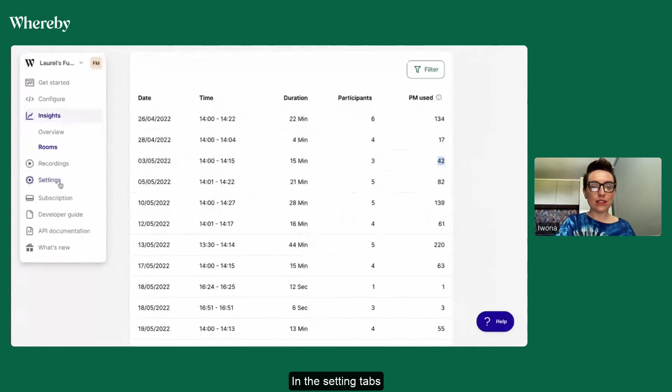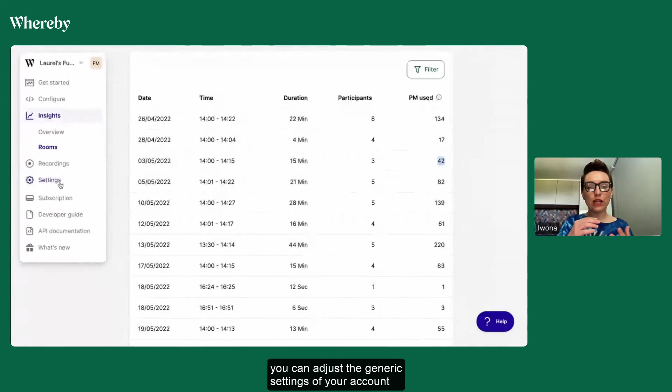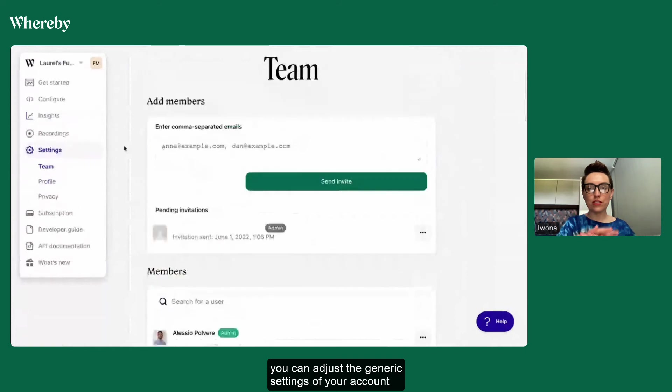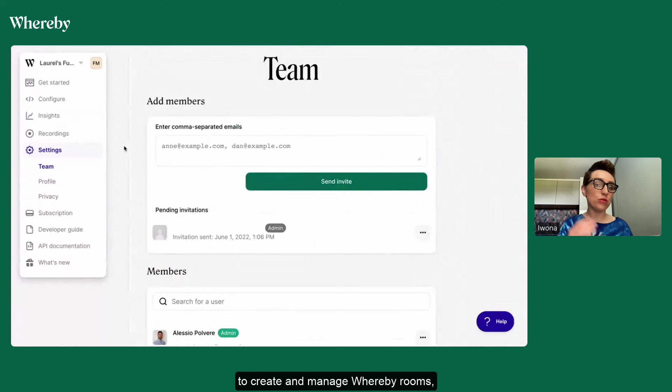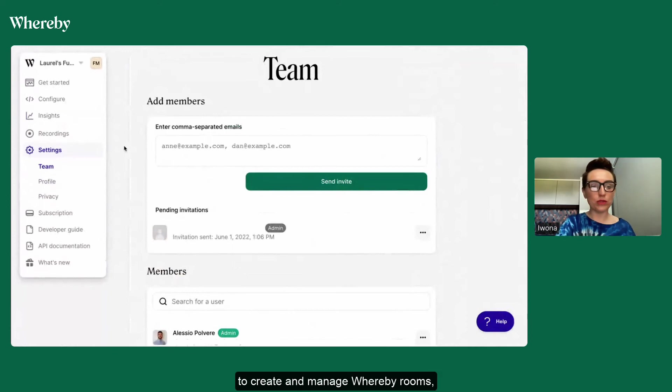In the settings tab you can adjust the generic settings of your account, invite more team members who will be able to create and manage Whereby rooms, set up your own personal profile and define the privacy settings.